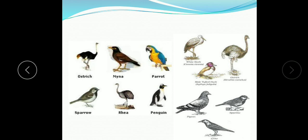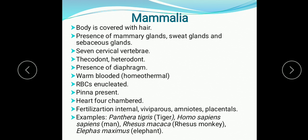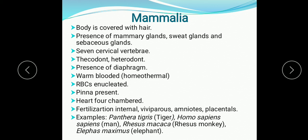Now the next class: Mammalia. In Mammalia the body is covered with hair. Presence of mammary glands is the characteristic feature of Mammalia. Sweat glands and sebaceous glands are also present. Seven cervical vertebrae. Thecodont and heterodont — thecodont means teeth are embedded in the jaw; heterodont means different types of teeth are present: incisors, canines, molars, premolars. Presence of diaphragm. Warm-blooded (homeothermal) — able to maintain body temperature; it does not fluctuate with surrounding temperature.